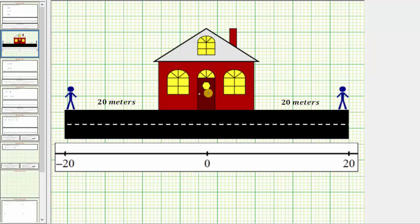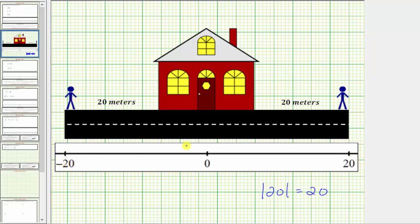Applying this to the number line, if we think of the location of the building as zero, and the person on the right located at 20, because 20 is 20 units from zero, the absolute value of 20 equals positive 20. If we think of the person on the left being located at negative 20, because negative 20 is also 20 units from zero, the absolute value of negative 20 is also positive 20.